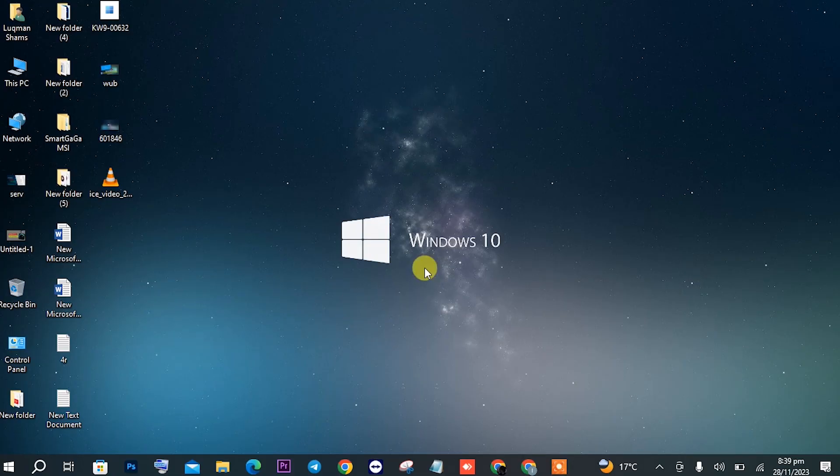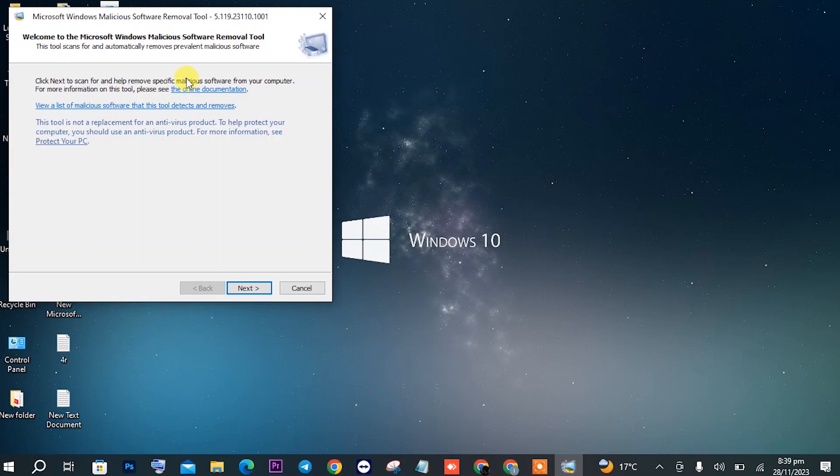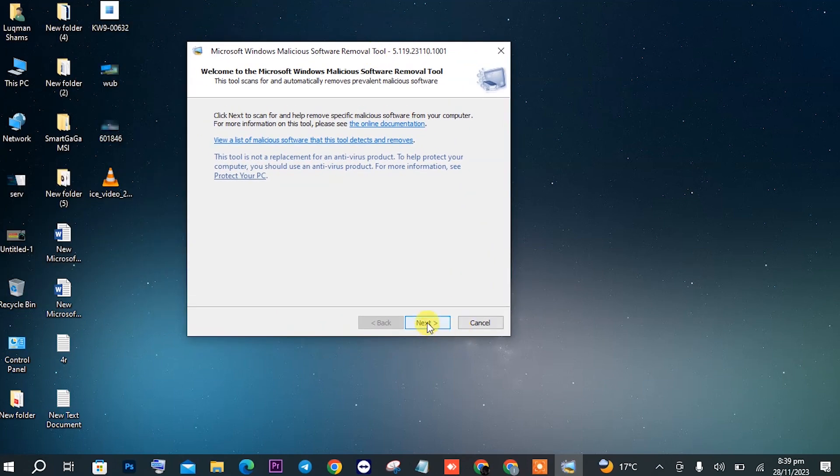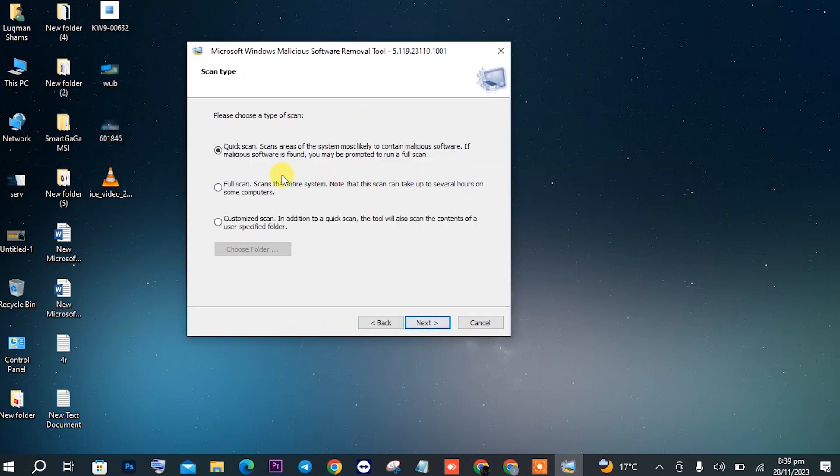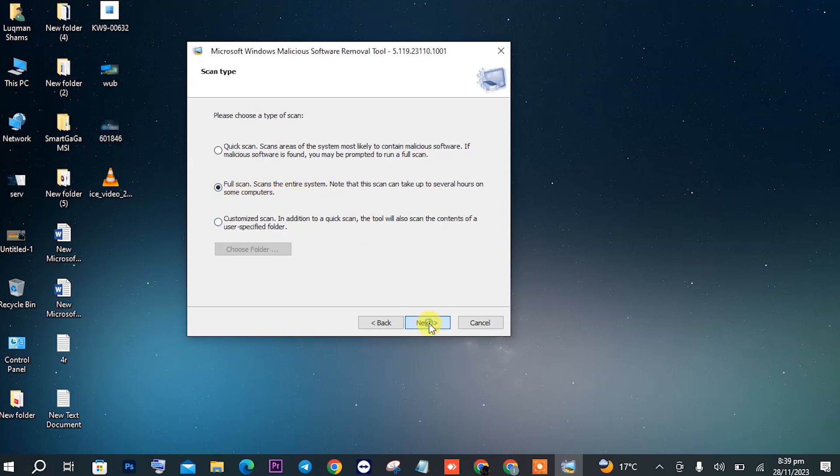In the MRT, just click on Next. In the next window, make sure to check on the second option and then again click on Next. It will start scanning. It will take time, so you will wait for it to scan.